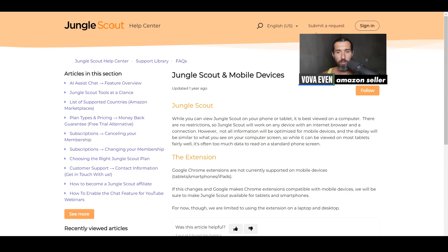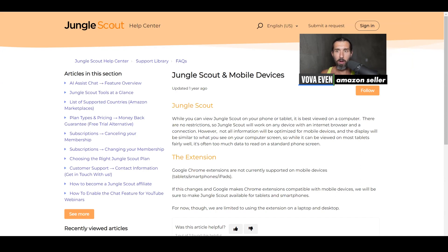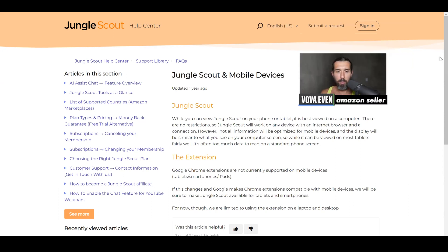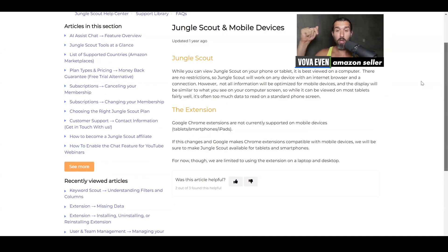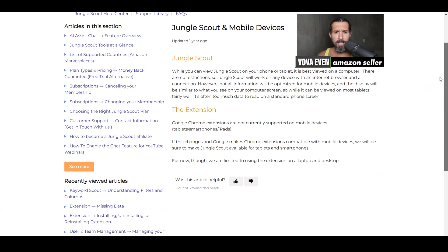So it's better to use it on the computer, and they don't have a specific dedicated mobile app. You can use it on mobile, but it's better on a computer. There's also the extension, which you can download through the link in the description, and there's a tutorial that shows you how to use the extension.